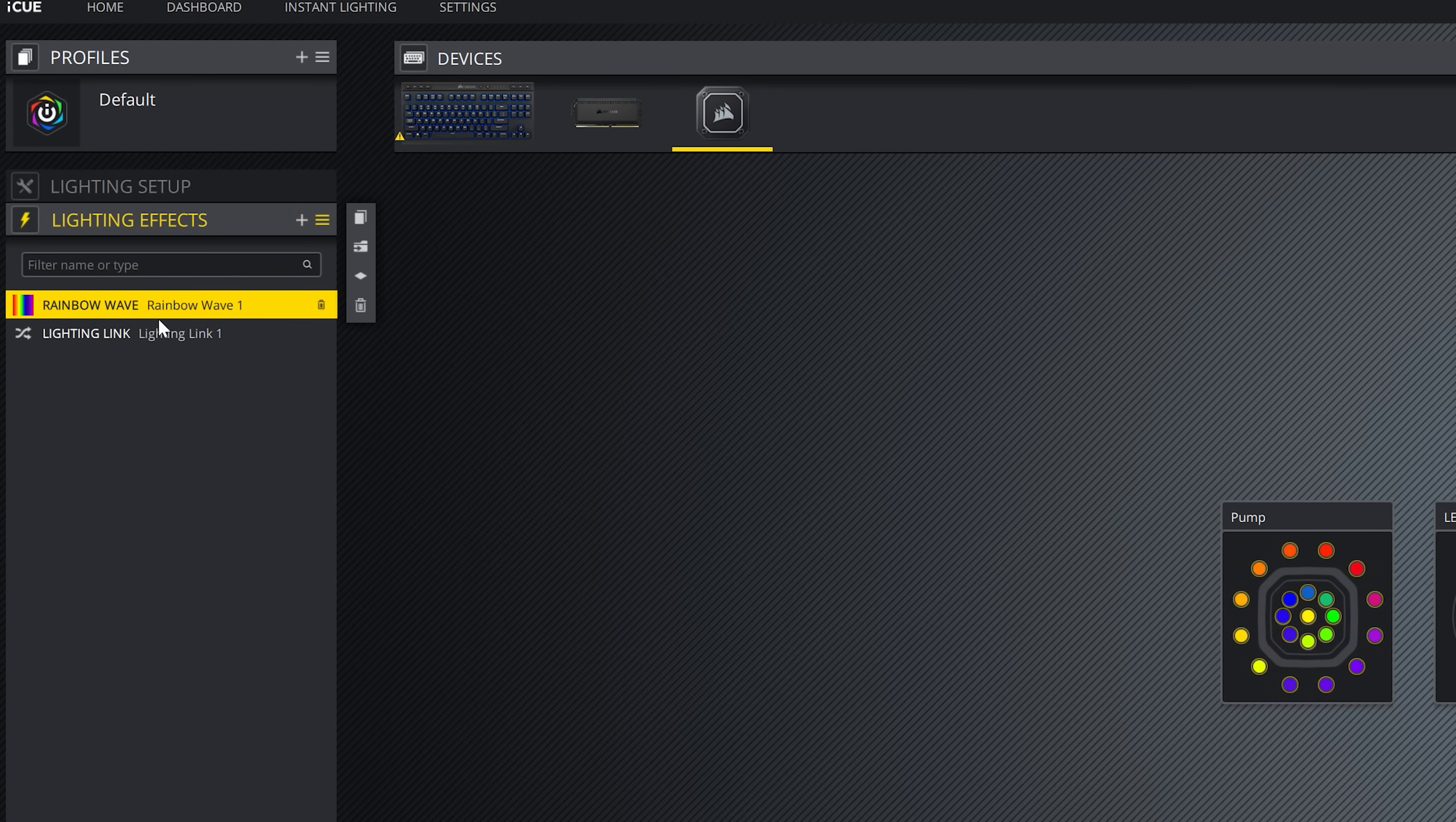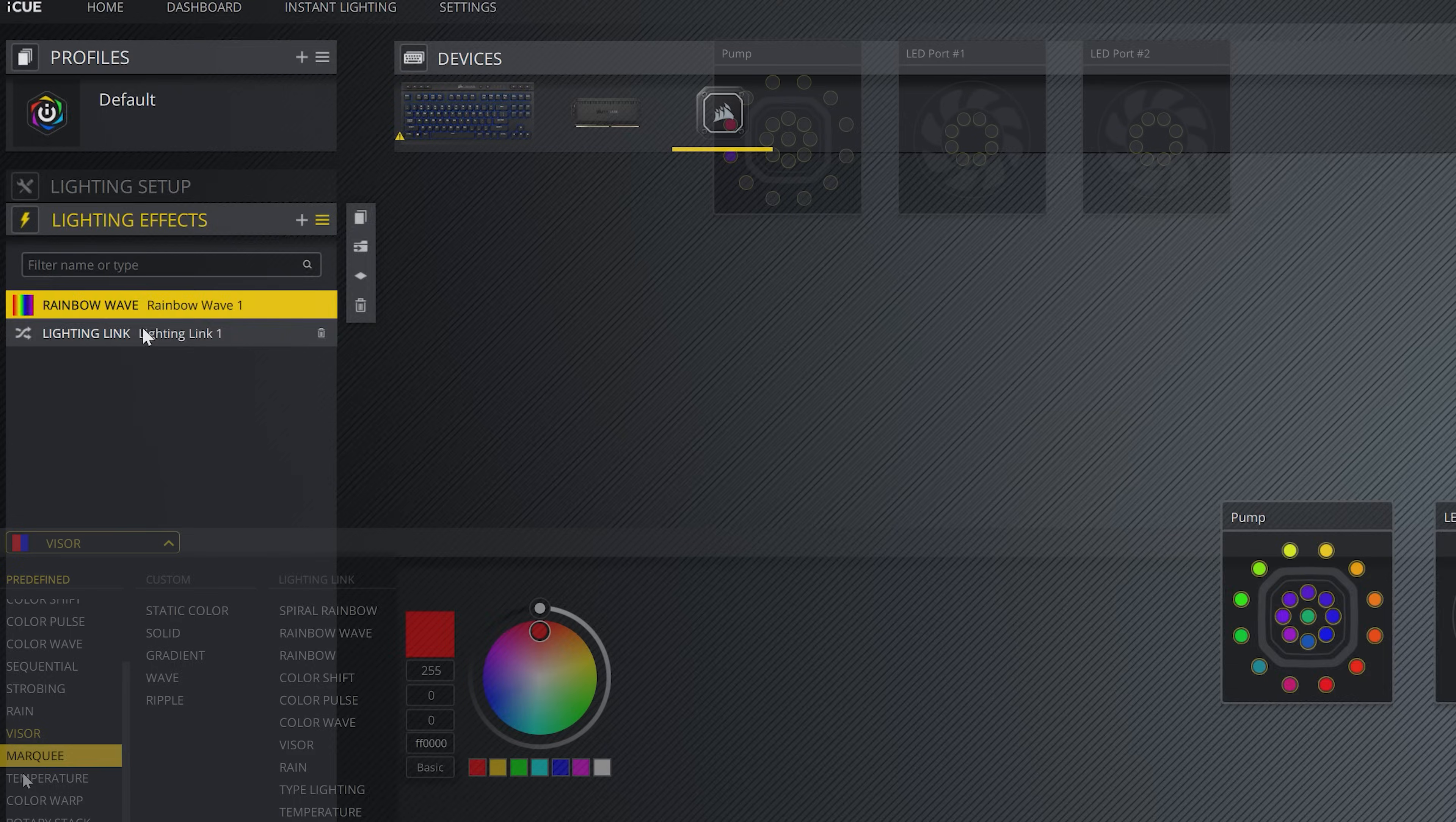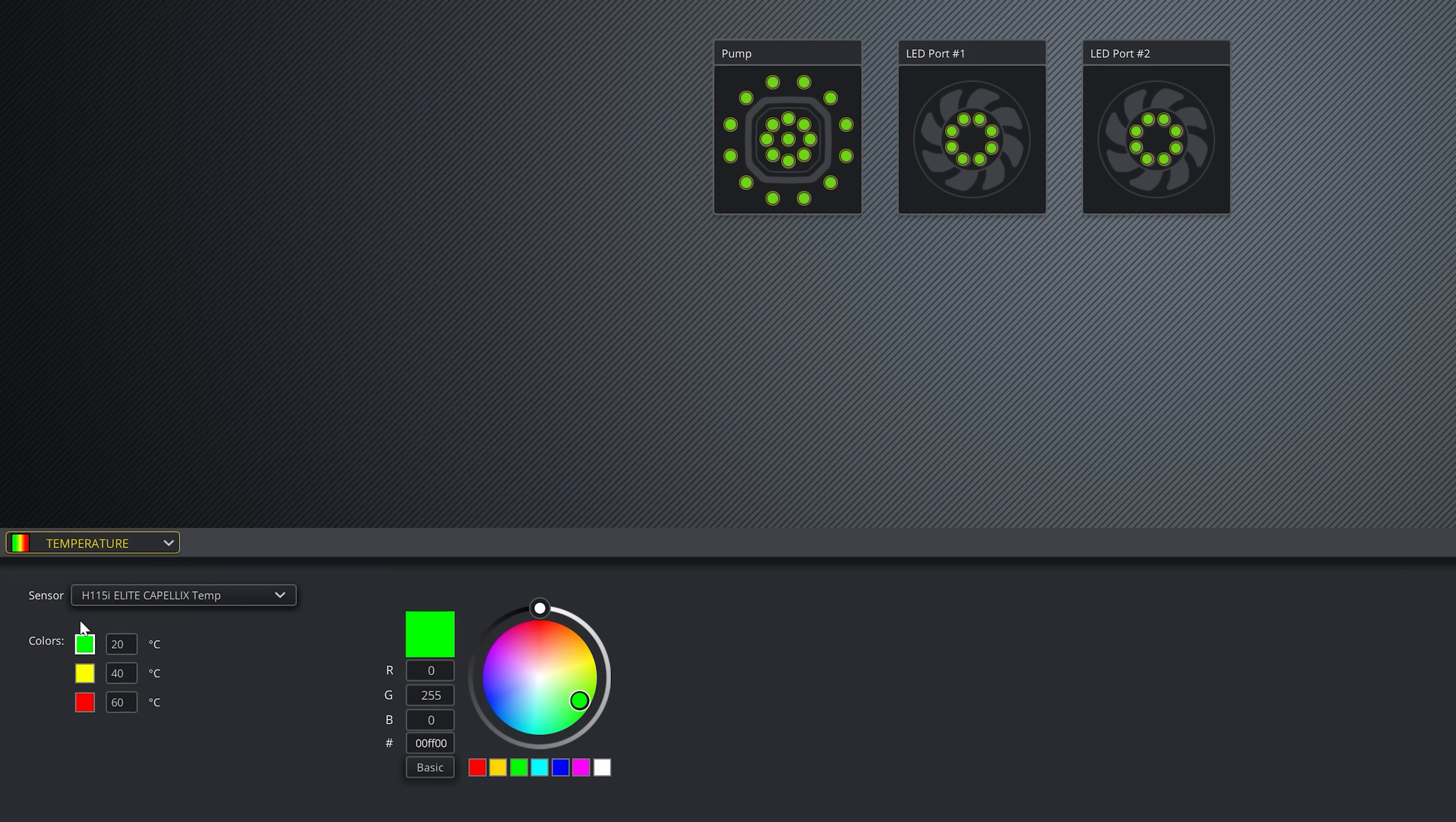When it comes to RGB, however, I do like to set it to the temperature setting, so it does more than just aesthetics. It's actually indicating how hot my CPU's getting. I think this is a really good thing if you're overclocking like me, and you're constantly being conscious of overheating.